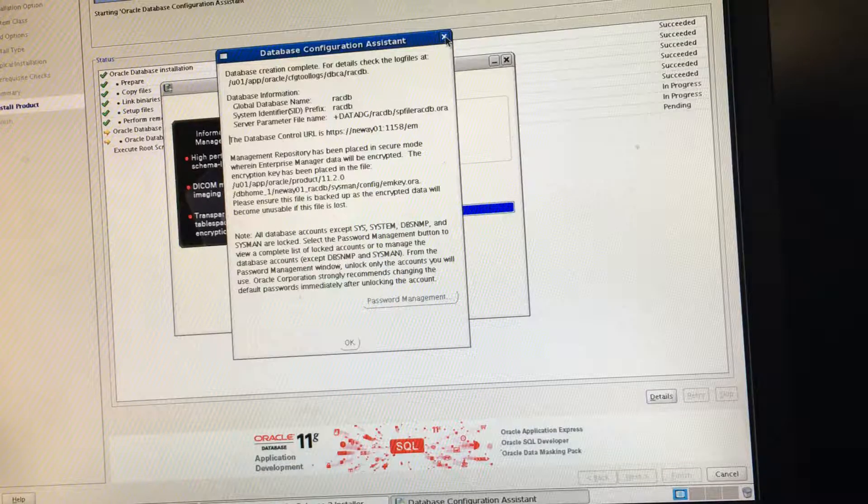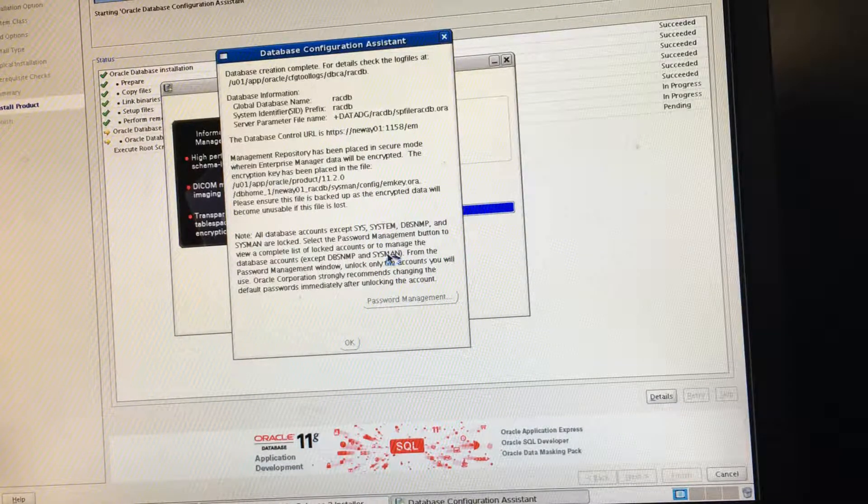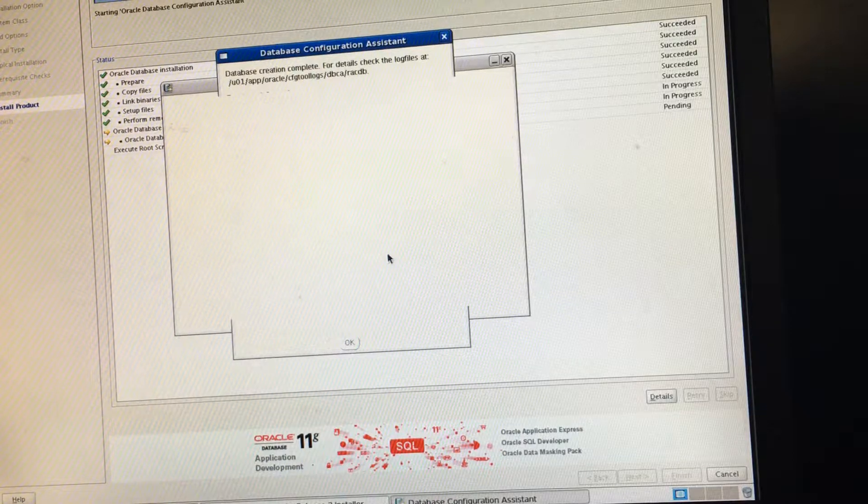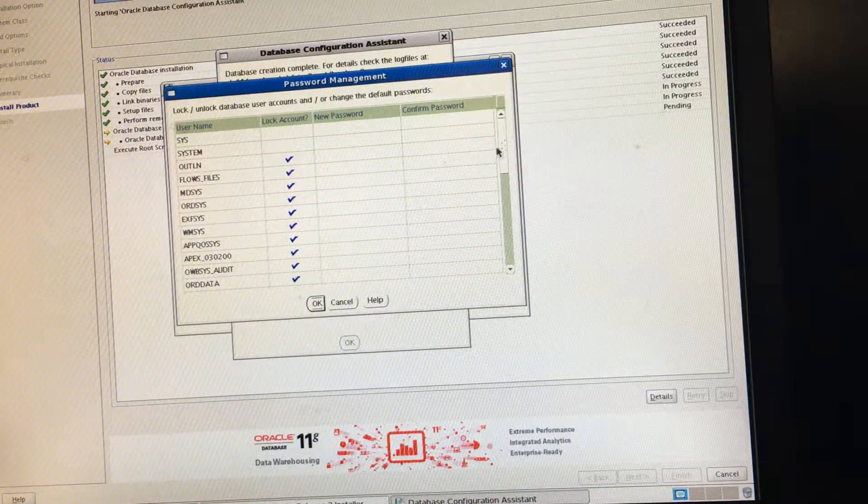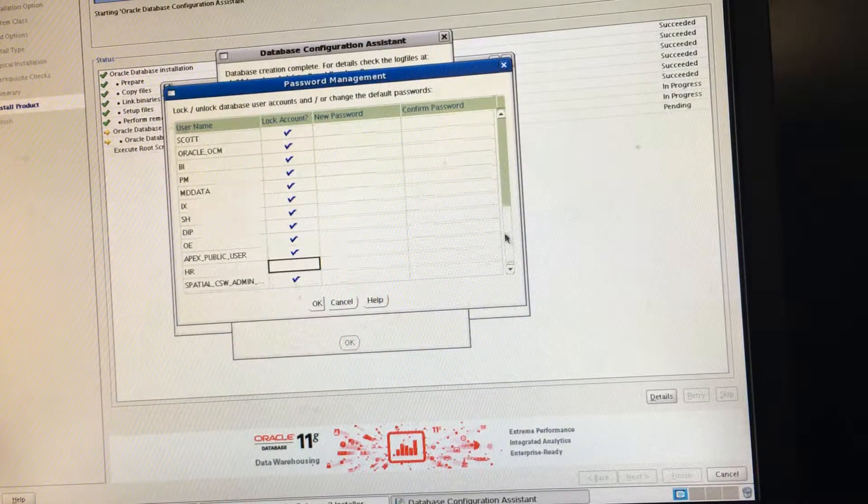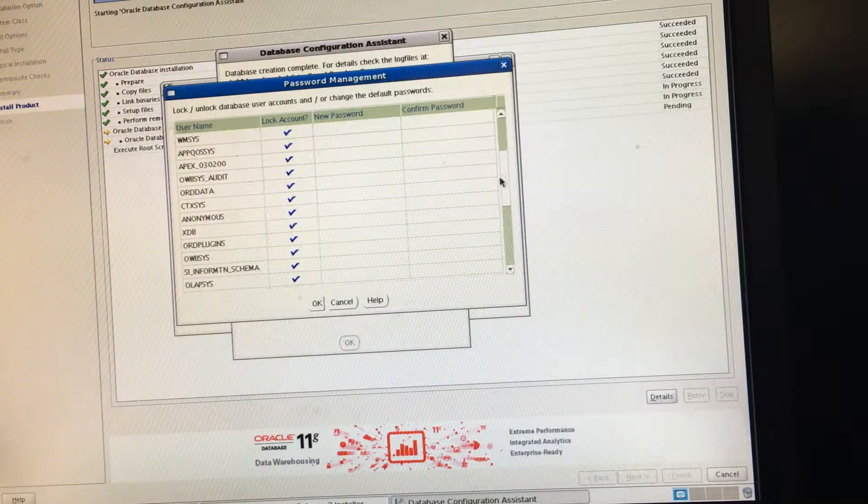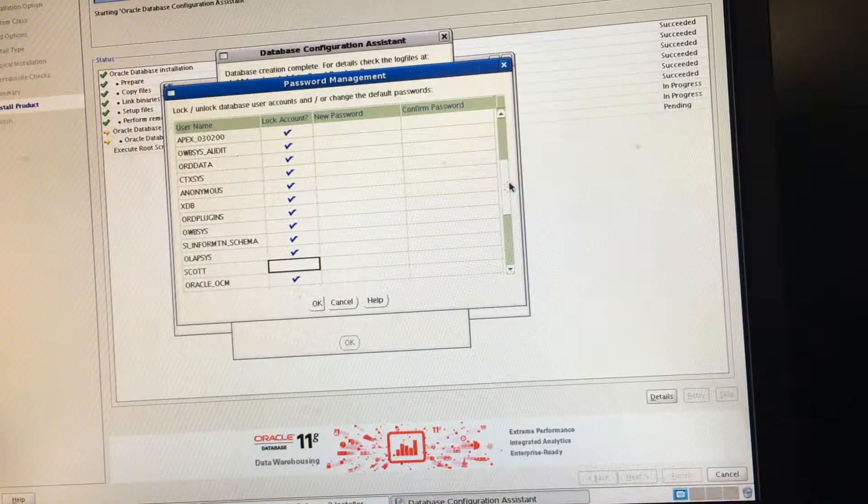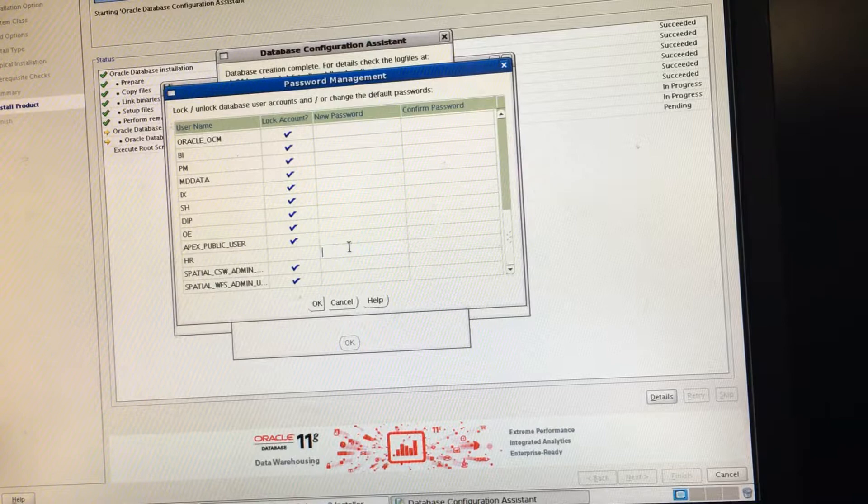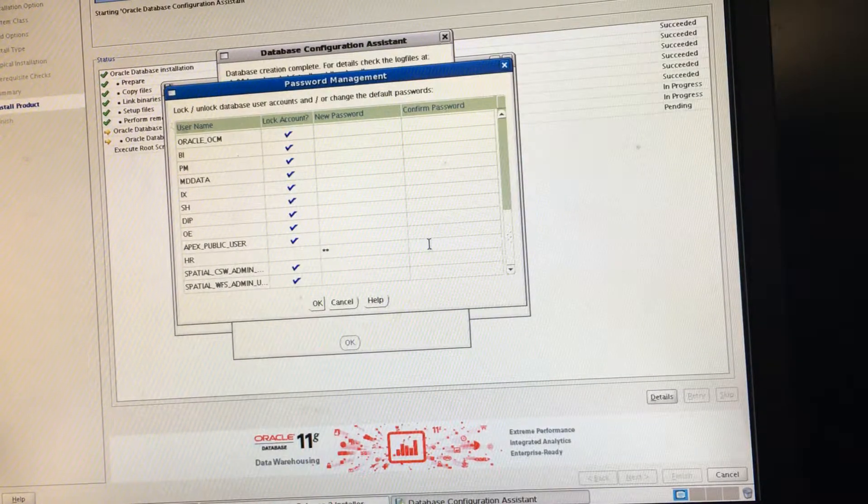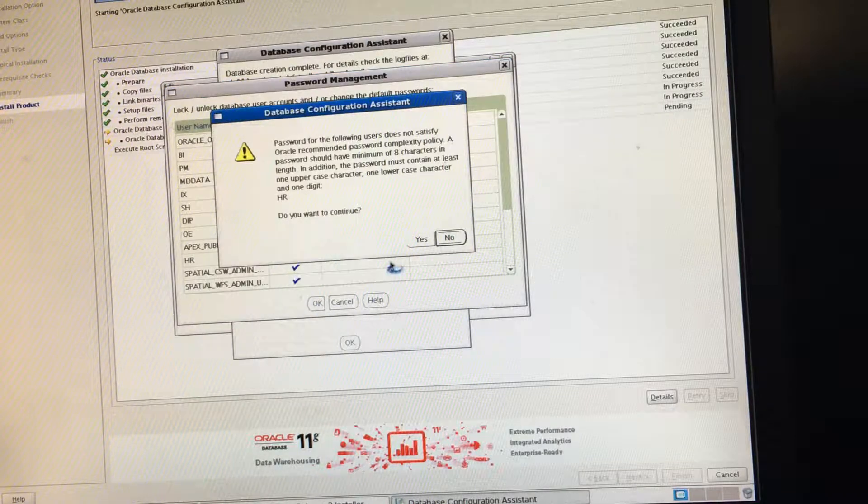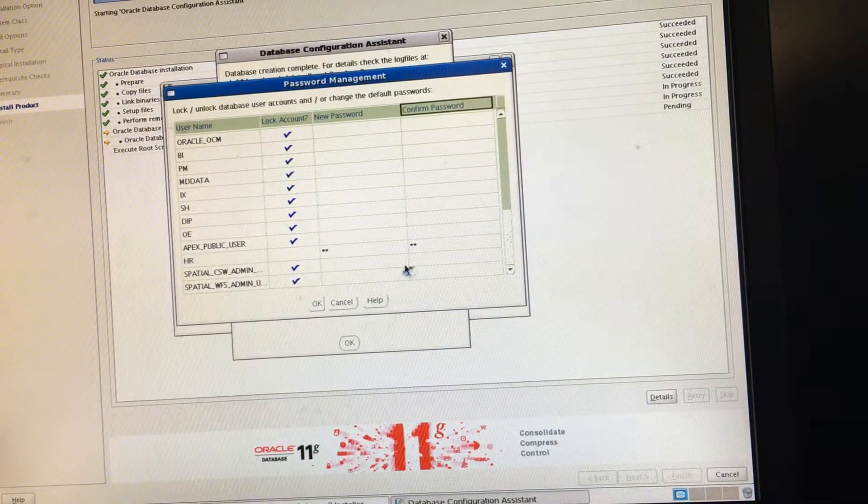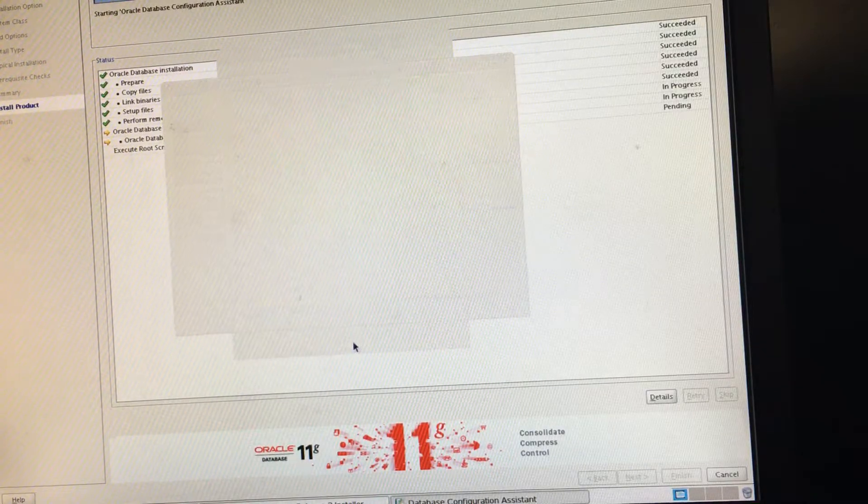We can just unlock the HR account, then we can unlock the Scott account. Make the HR account, make this HR, make this also HR, and then press OK. Yes. That's OK.